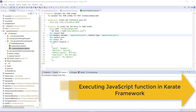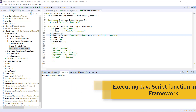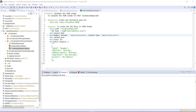Hello everyone. In this video, I'm going to discuss how you can execute the JavaScript function in the Karate framework. In the Karate framework, you can define the JavaScript function directly inside the feature file. And once you have the capability of accessing the JavaScript function, it opens up the opportunity by which you can leverage the features of the JavaScript language. So let me show you how it is done.